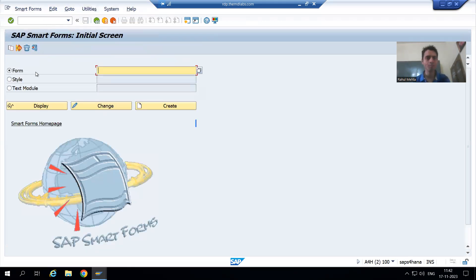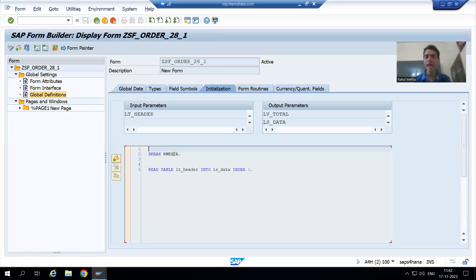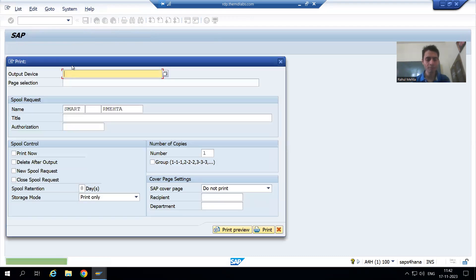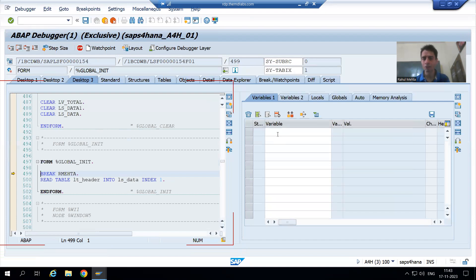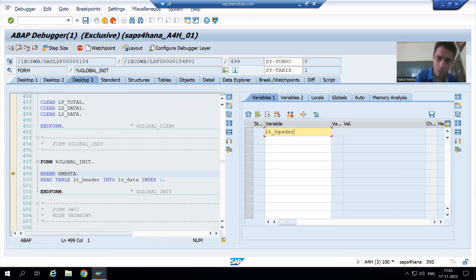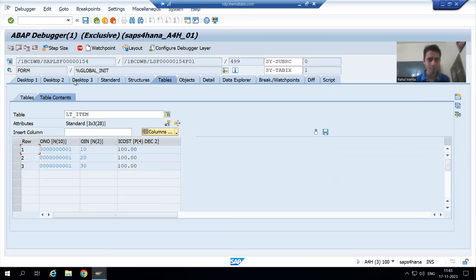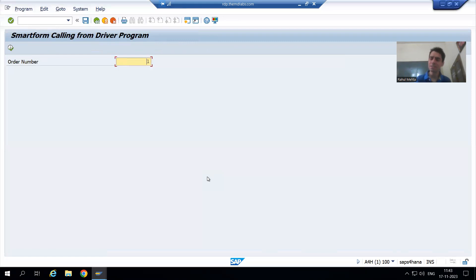If I go to the smart form and display it, I already have a dynamic user-dependent breakpoint set. Suppose I go to order number one and go to print preview — we are in the smart form. I can see lt_header has the header data and lt_item has the item data. Everything looks perfectly fine. But whenever I simply execute, no output is coming, and from the program side I cannot identify what the problem is.